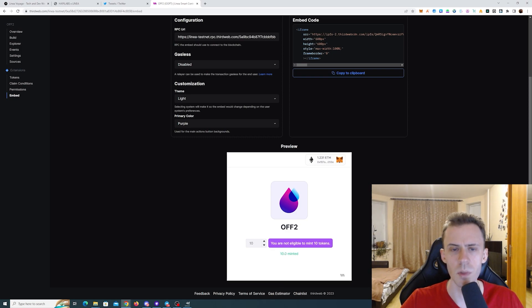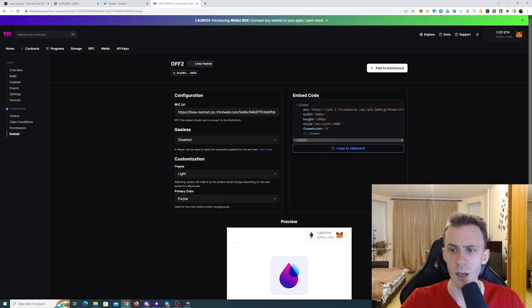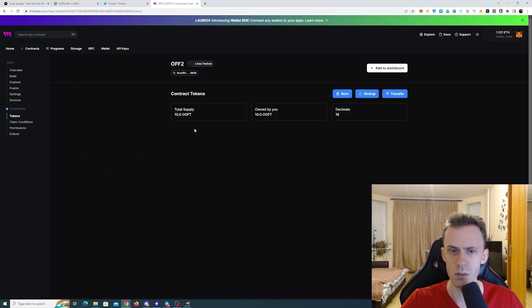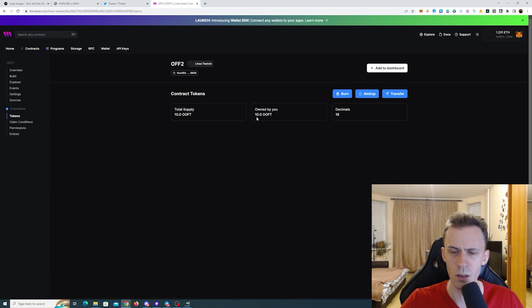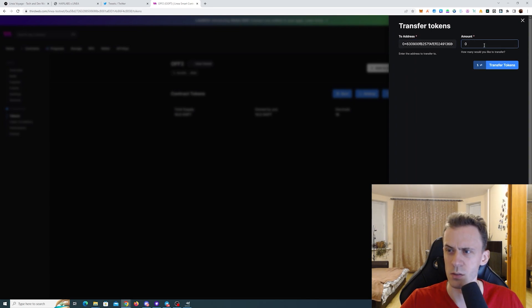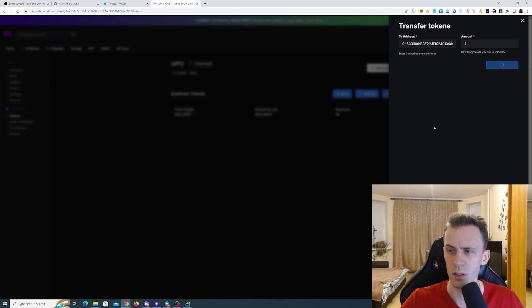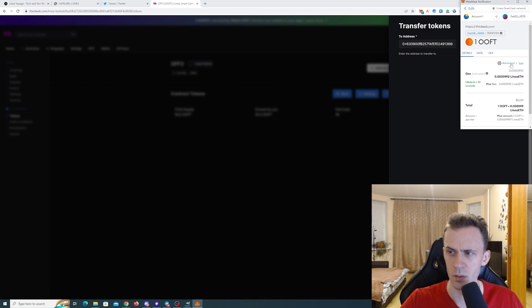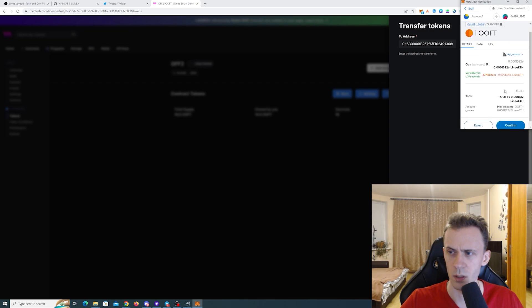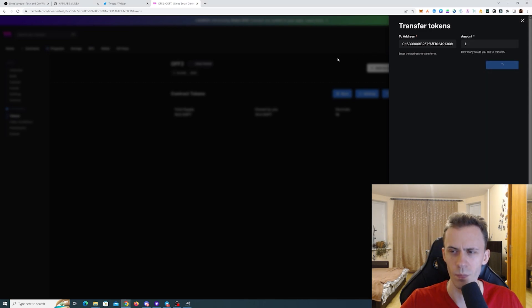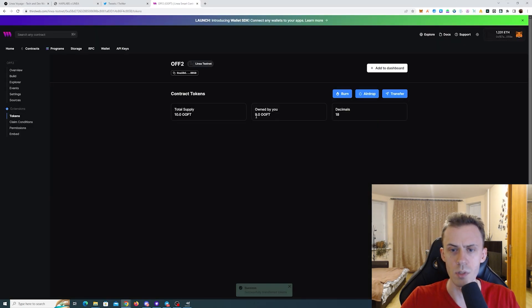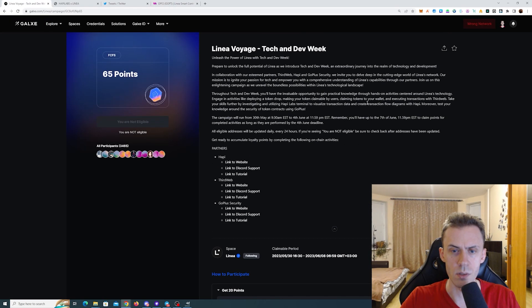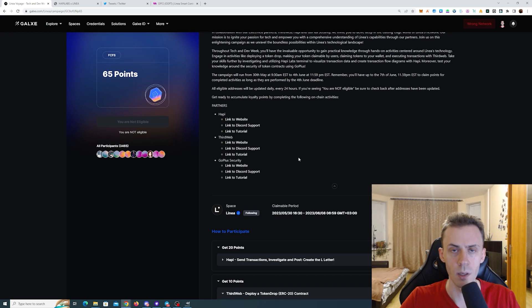Now it says 10 minted. And lastly, we need to send some tokens to the specific address. Here we need to go to tokens. It says total supply currently 10 and owned by U10. Here we click transfer. Put a specific address. And amount is going to be 1. Click transfer. Aggressive. Confirm. See here that owned by U9. And this concludes the steps for ThirdWeb.